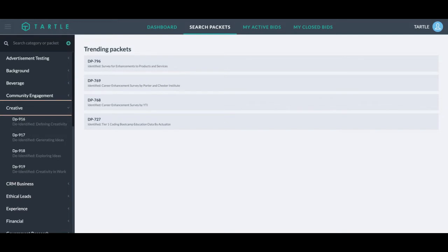If you want a custom data packet, please reach out to me, help at Tartle.co, Matthew Smith, and we can get a meeting set up to customize your own packet for your company.